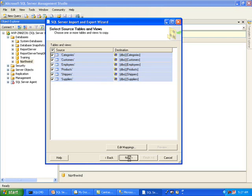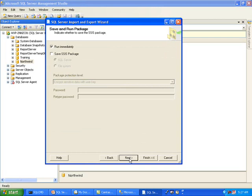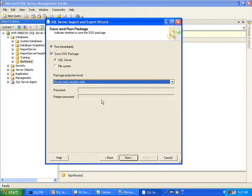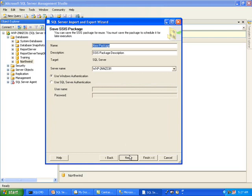I will just click Next. Here you have two options: you can either run this package right away, and you can also save this as an SSIS package. As far as security, I am not going to select any encryption for this. For the package, I am going to call it 'Import from Access'. We will store it locally.